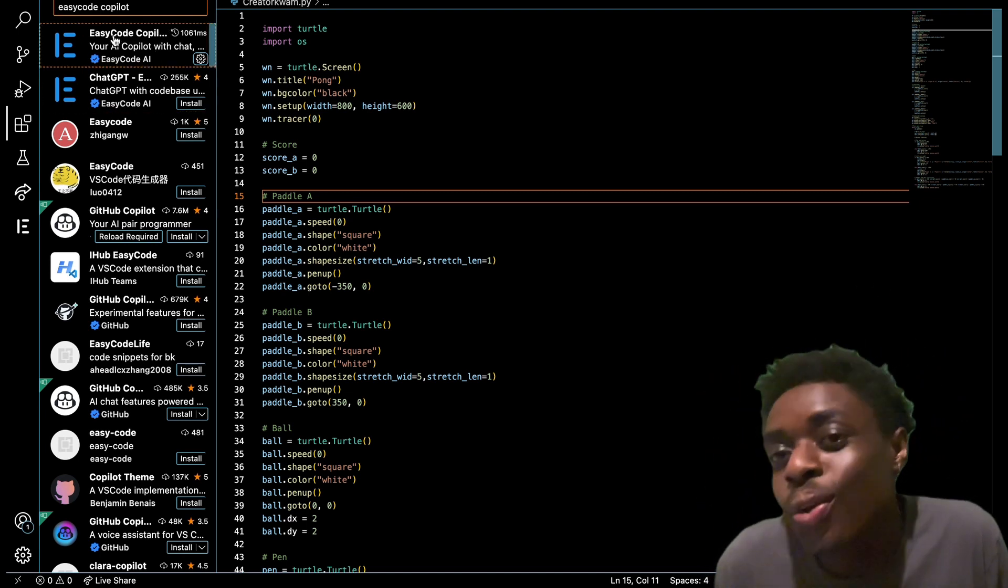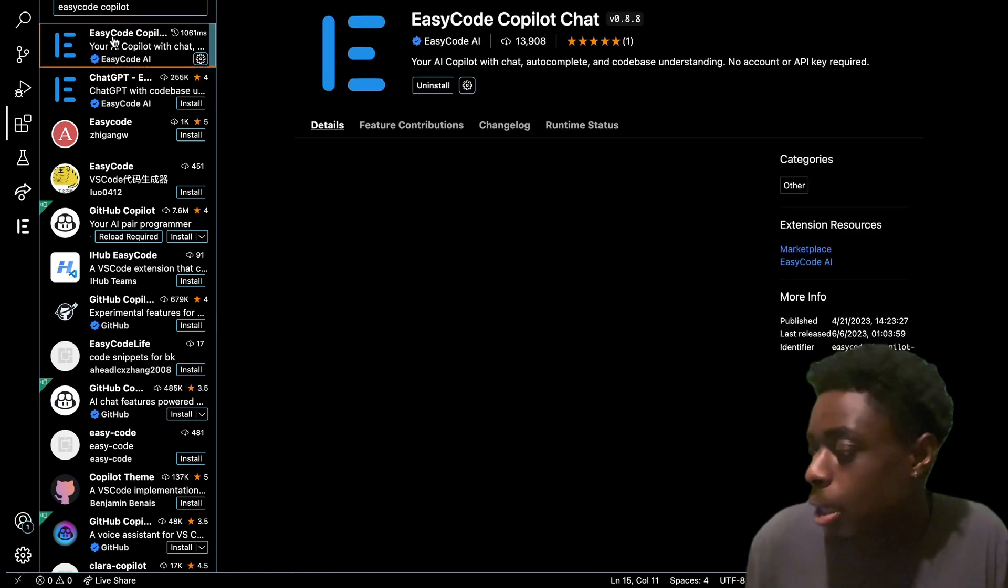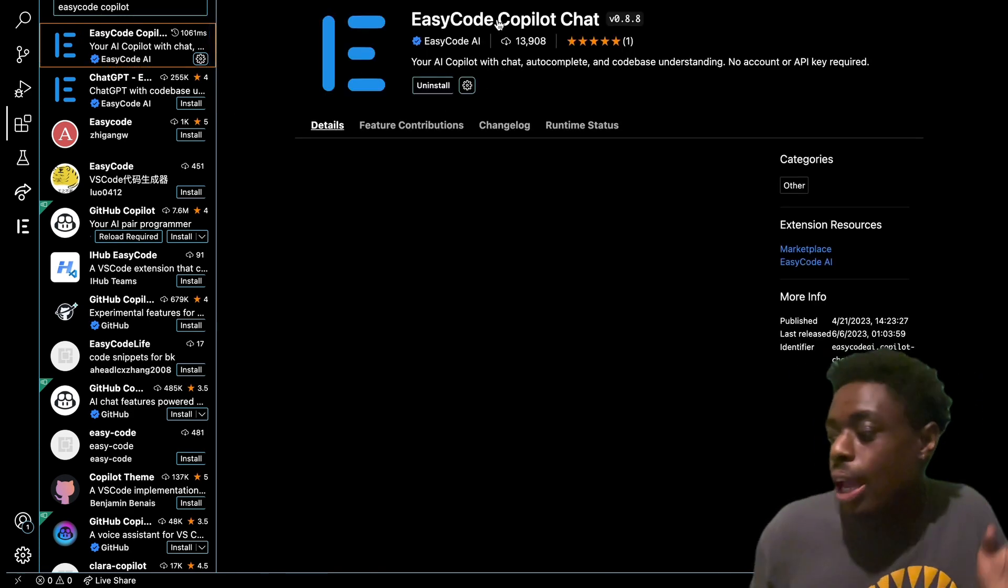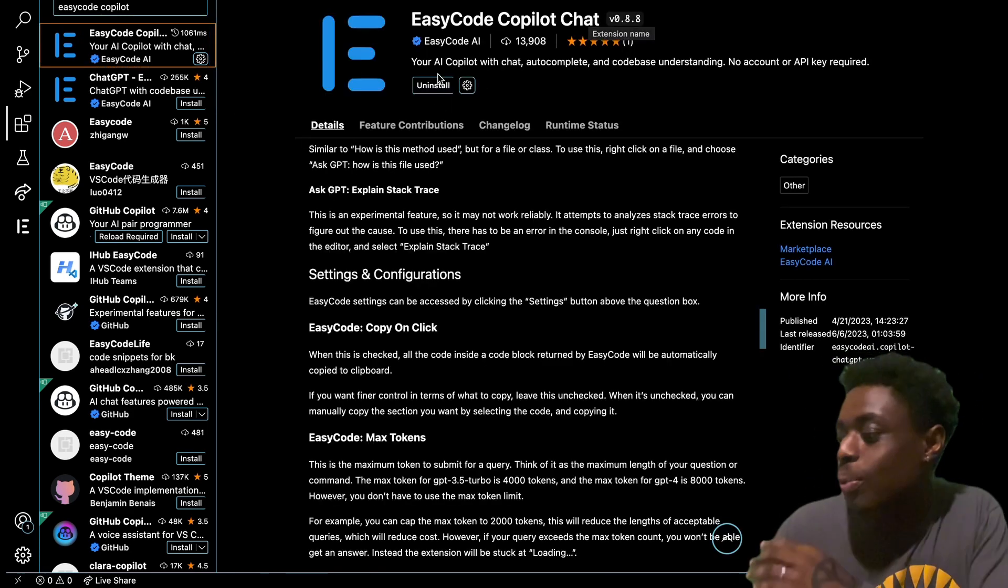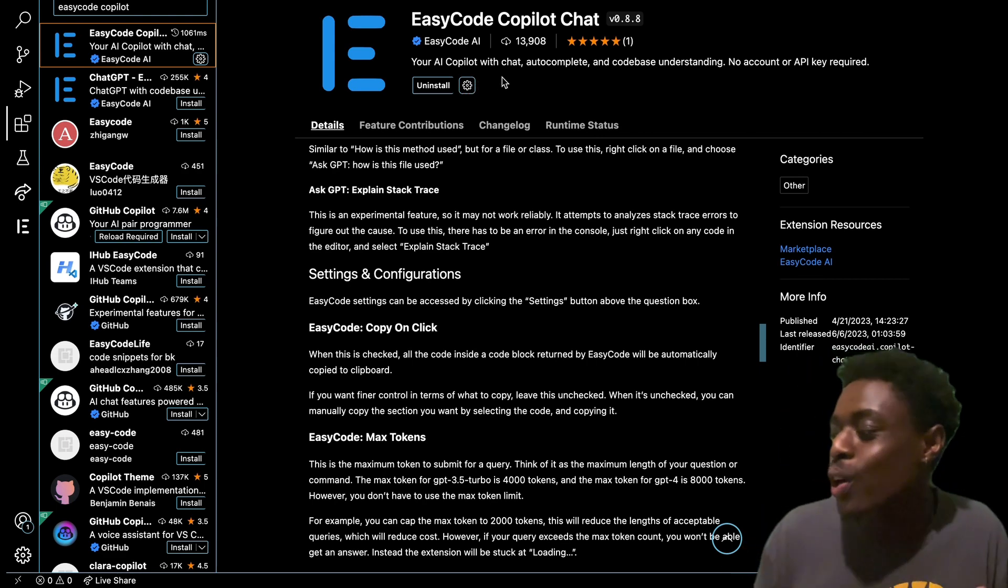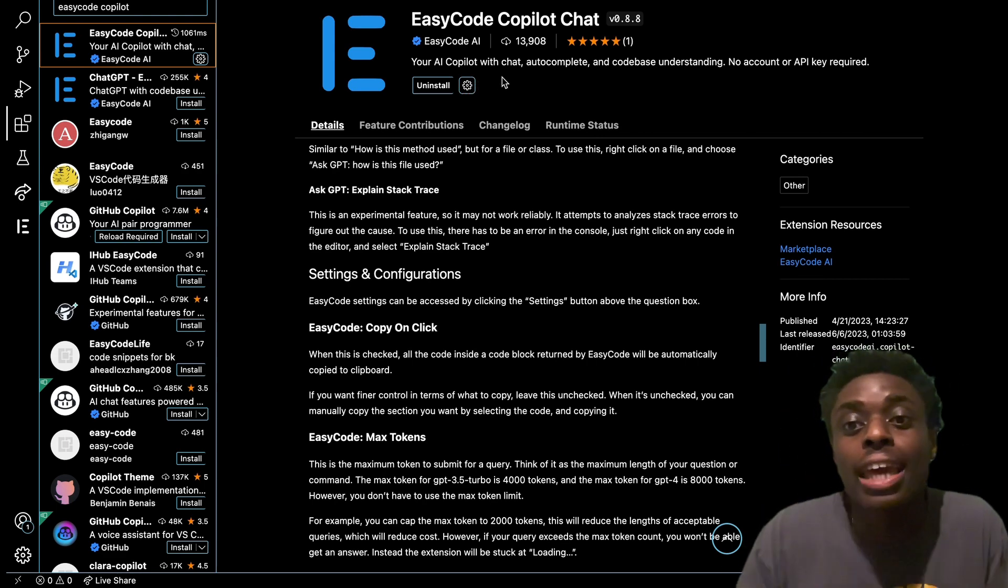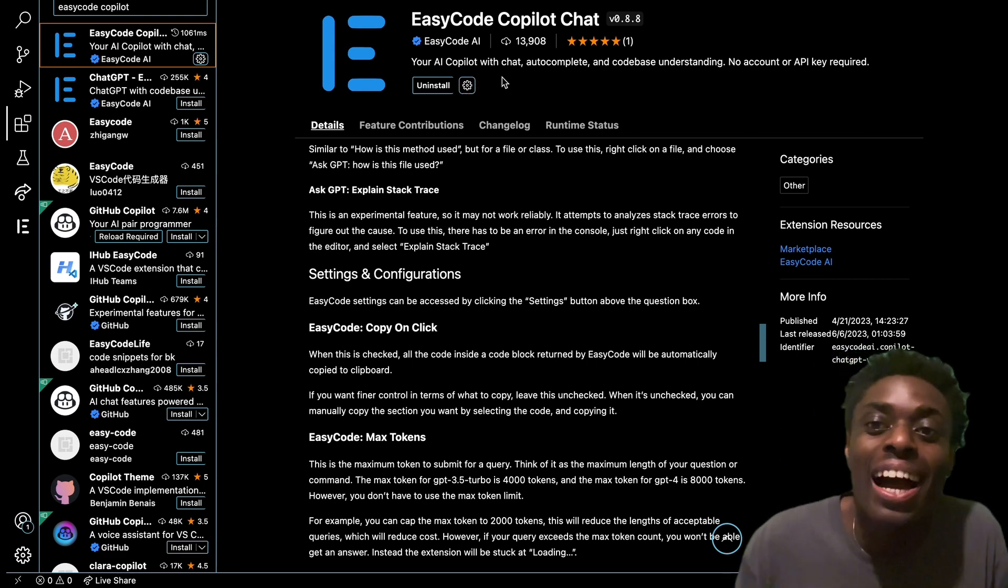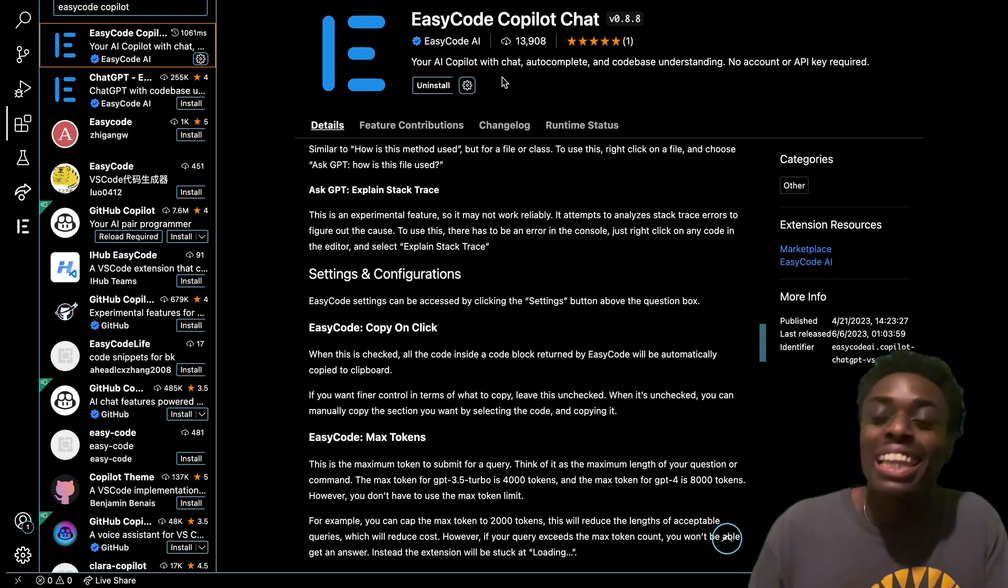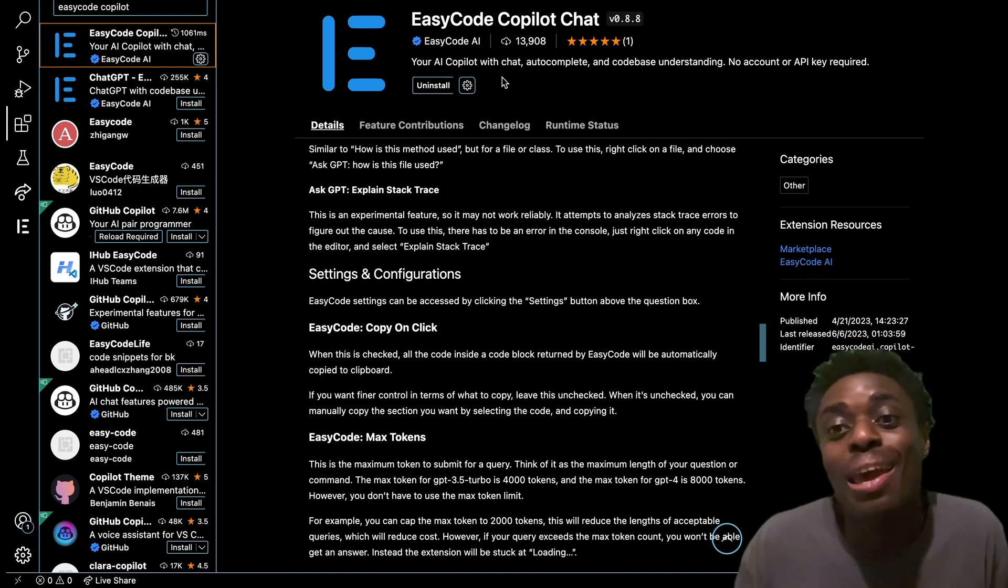Once you click on it, you'll see Copilot Chat, your AI copilot with chat, autocomplete, and code-based understandings. No account or API required. So let me say that again, no account or API required.